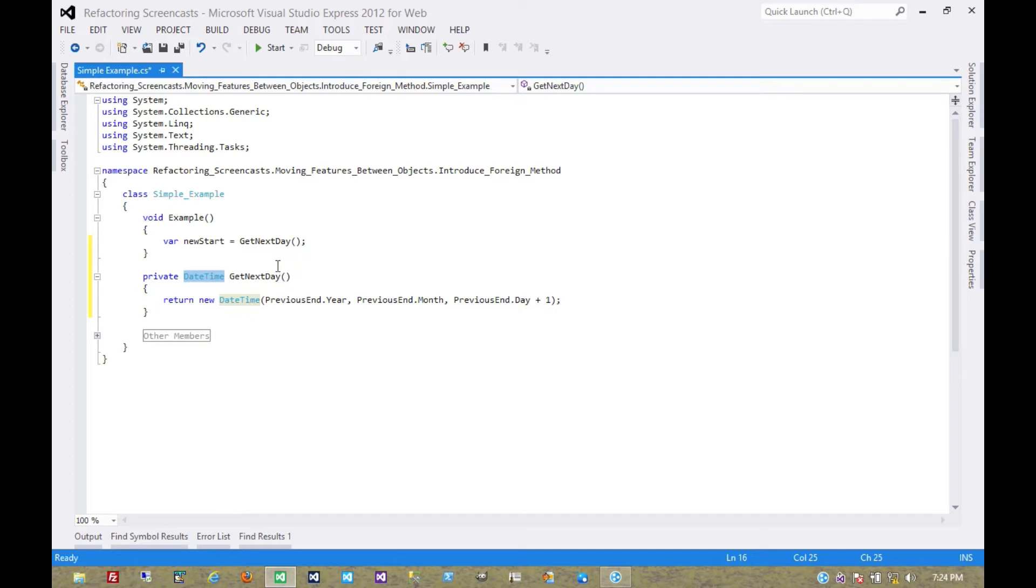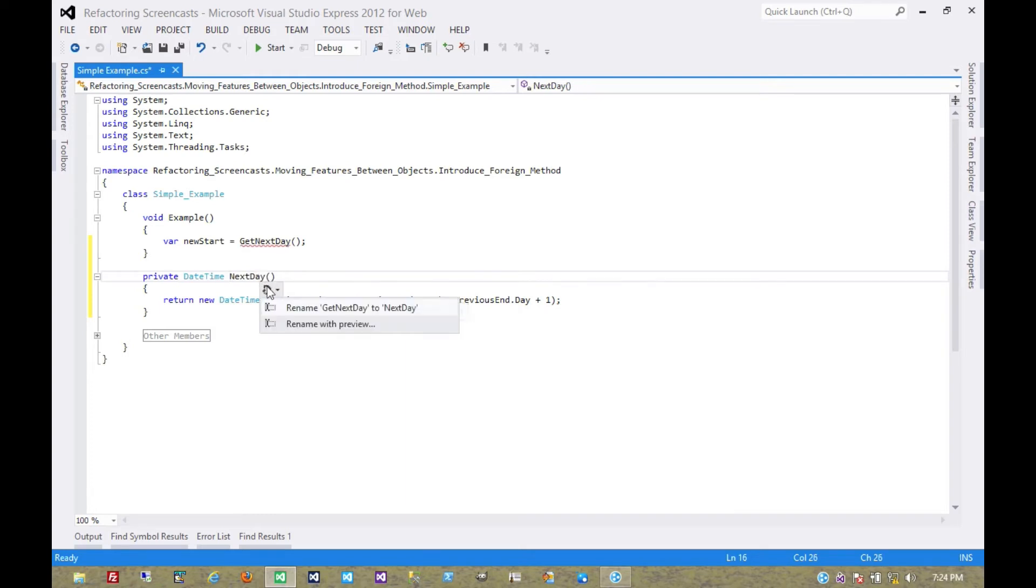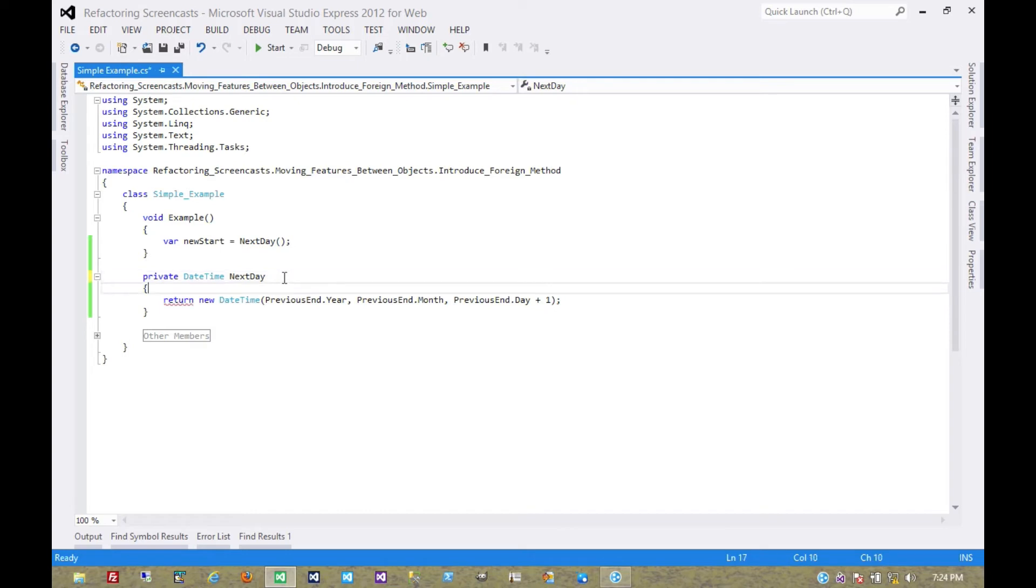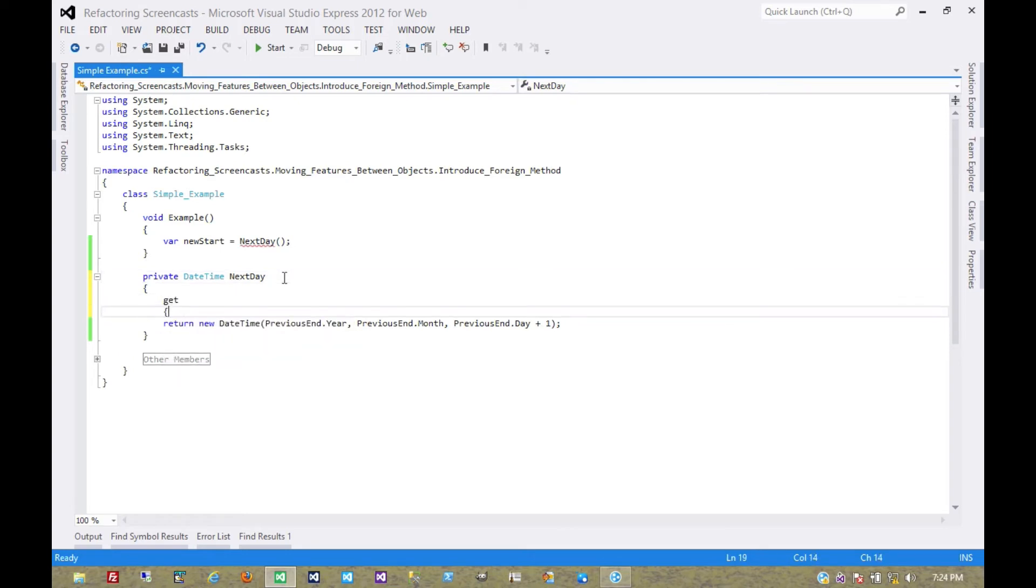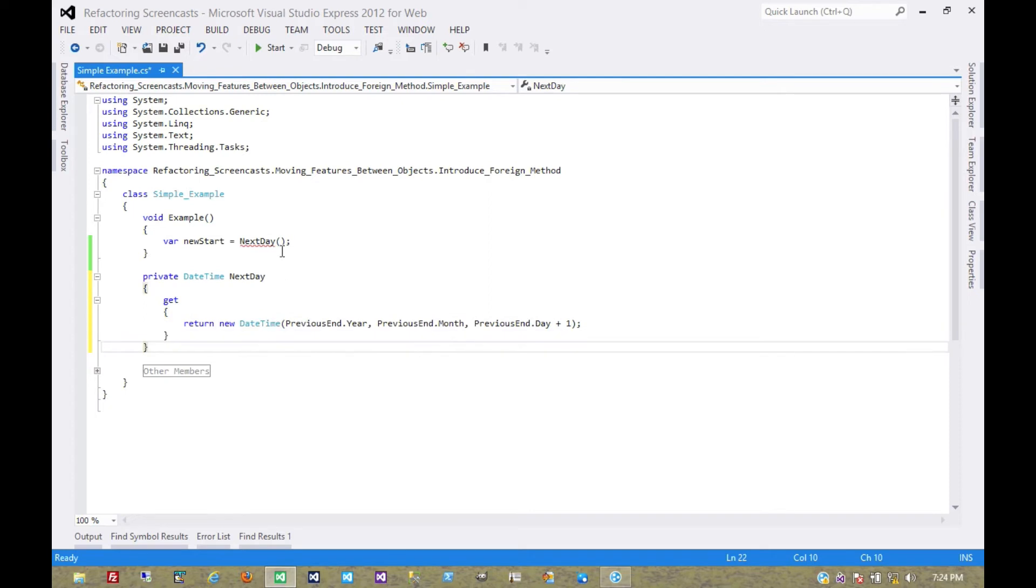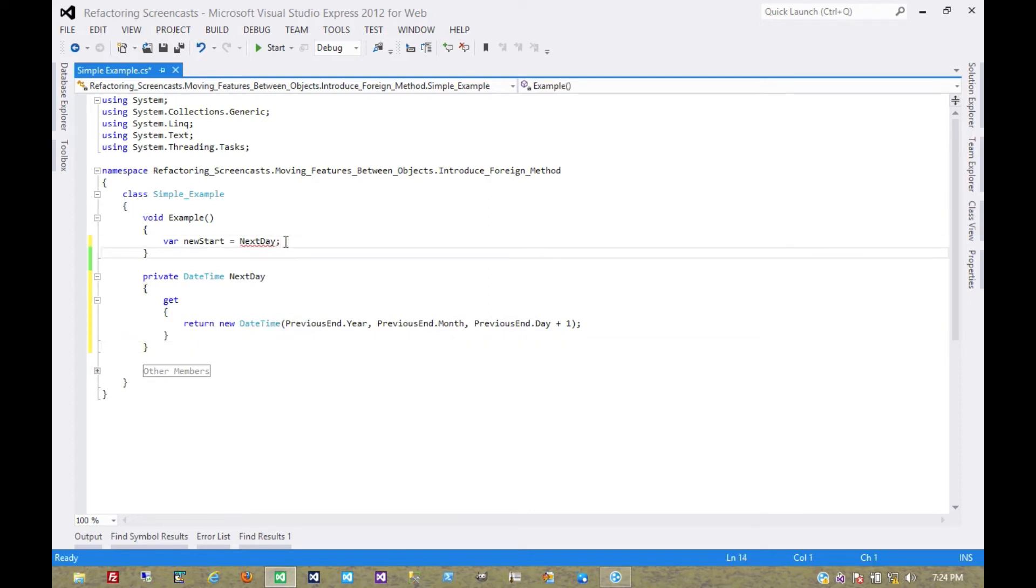And now there are a number of different options we can do with this. First of all I might want to turn this into a property because we're not modifying anything, we're just observing something. That seems a little cleaner now, we don't have the parentheses there, we're just saying that it's the next day which is a property of this object.